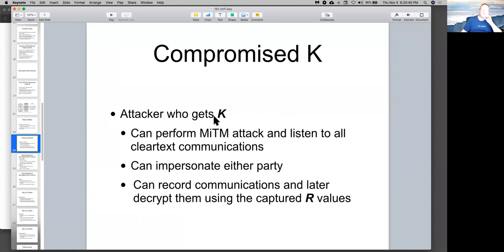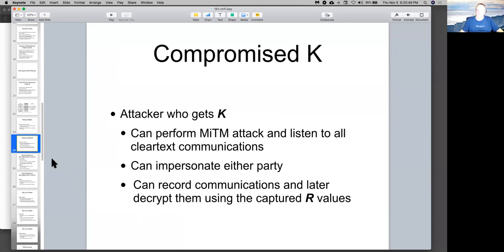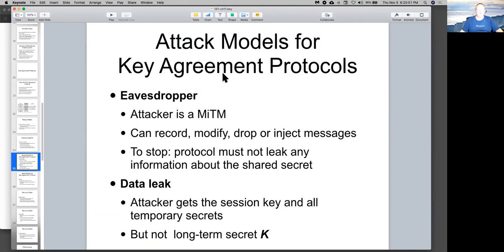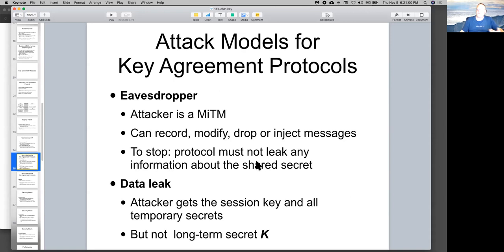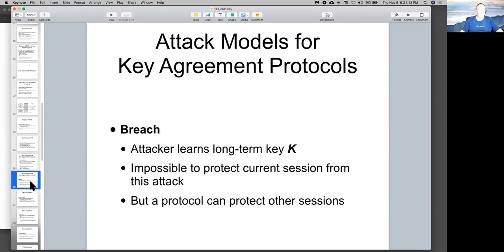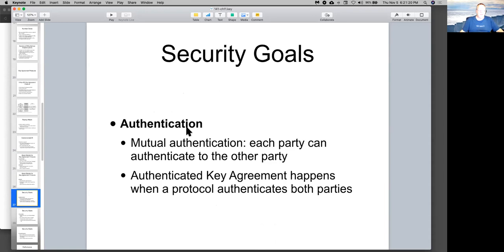If somebody wants to steal your shared secret key, then they would be able to listen to everything, impersonate either party, record communications and later decrypt them. So that would be bad. And so you might want to add something to prevent that. So here's attack models. If I'm a man in the middle and I can see all the public messages, then you have to make sure that the messages sent down the wire shouldn't leak any information about the secret. The data leak is where I can actually get the session key and temporary secrets, but not the long-term secret. And the breach is where I actually learn your long-term secret key. And you ought to consider how security is in each of these scenarios.